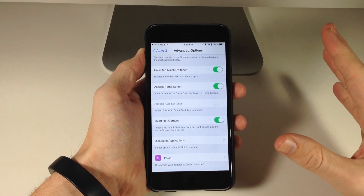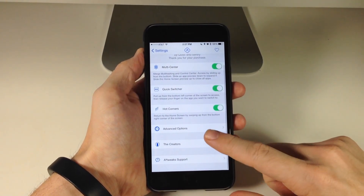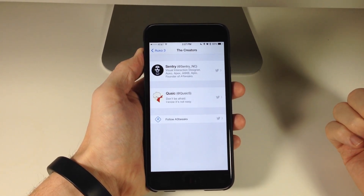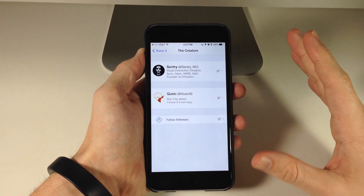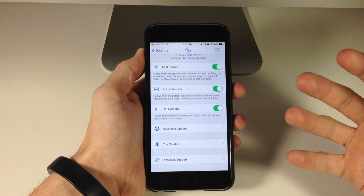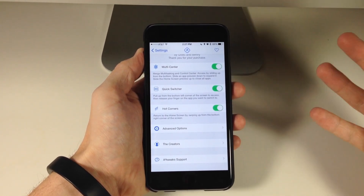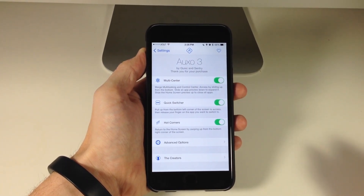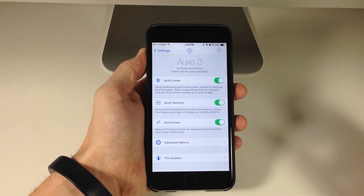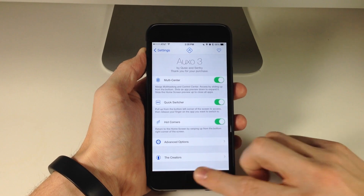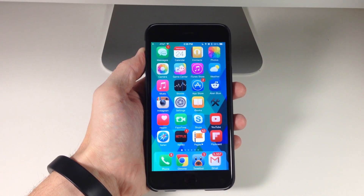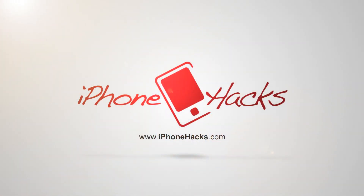So if we go back here, you'll also see the creators — Sentry as well as Quizzic. They did an incredible job on this tweak. The performance is much, much better in Auxo 3 than it was in Auxo 2. It doesn't have a ton of groundbreaking new features compared to Auxo 2, but the performance is much better. Let me know what you guys think about Auxo 3 in the comments below — is this something you're going to pick up? If you enjoyed this video, hit that like button and subscribe. Until next time, peace.